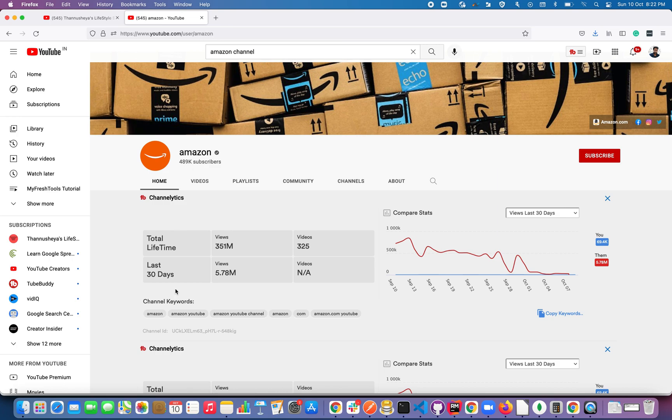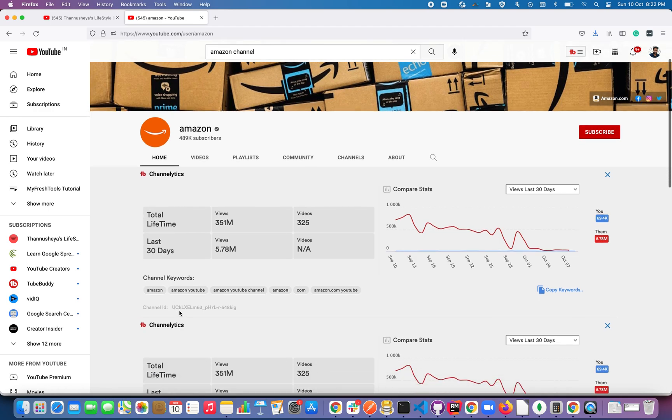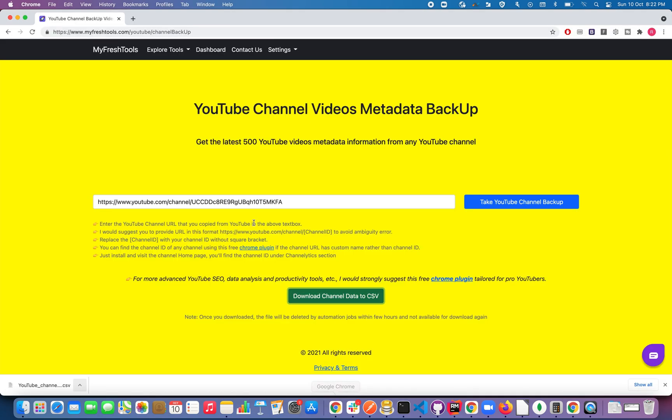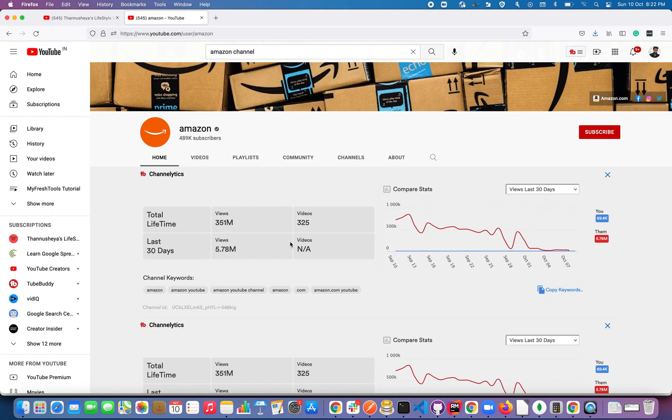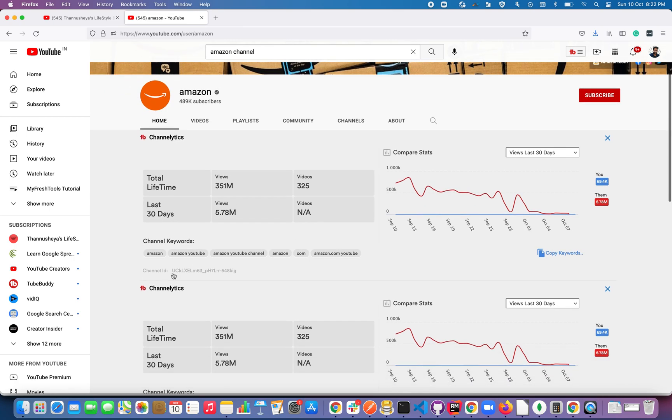And this is the channel ID. You can find this channel ID using this free Chrome plugin. I have given a link in the YouTube description. You can download it for free and install it either on Chrome or Firefox. Then if you visit any YouTube channel page, you will find this channel ID like this.